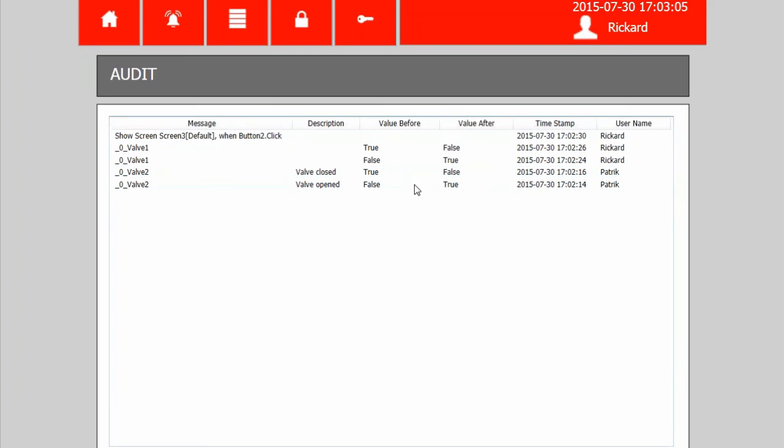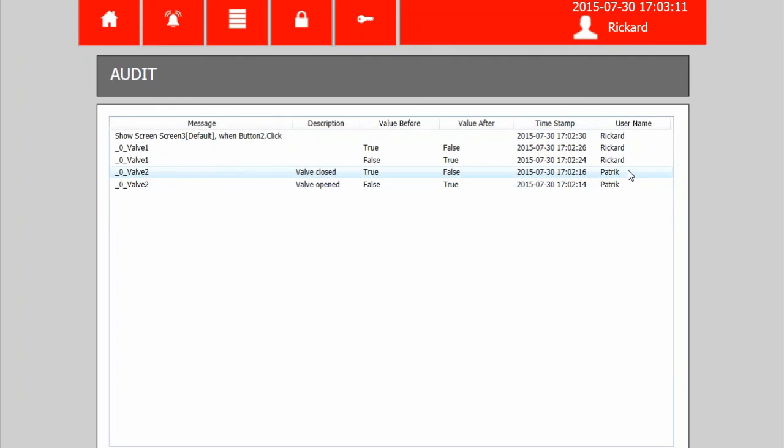True to false, false to true, timestamp and at that time it was Patrick that was logged in.